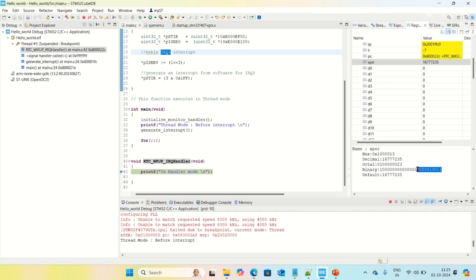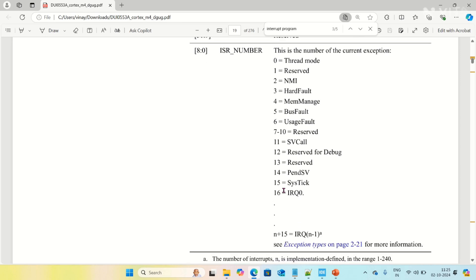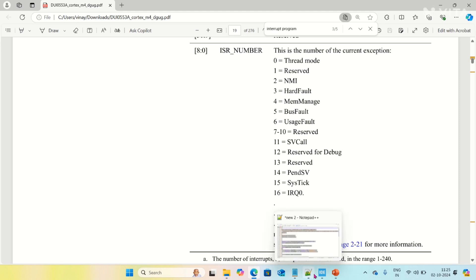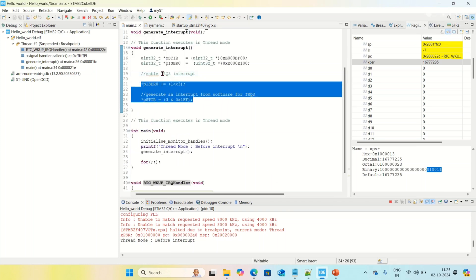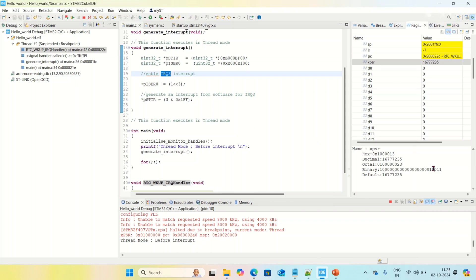Before this, the first nine bits were zeros, but now they are non-zero — the value is 19, which is non-zero. Non-zero means our program is in handler mode, not thread mode. What does 19 mean? 16 means IRQ0, 17 means IRQ1, 18 means IRQ2, and 19 means IRQ3. We are enabling IRQ3 in this example, and we got 19, which confirms the IRQ3 handler is executing.